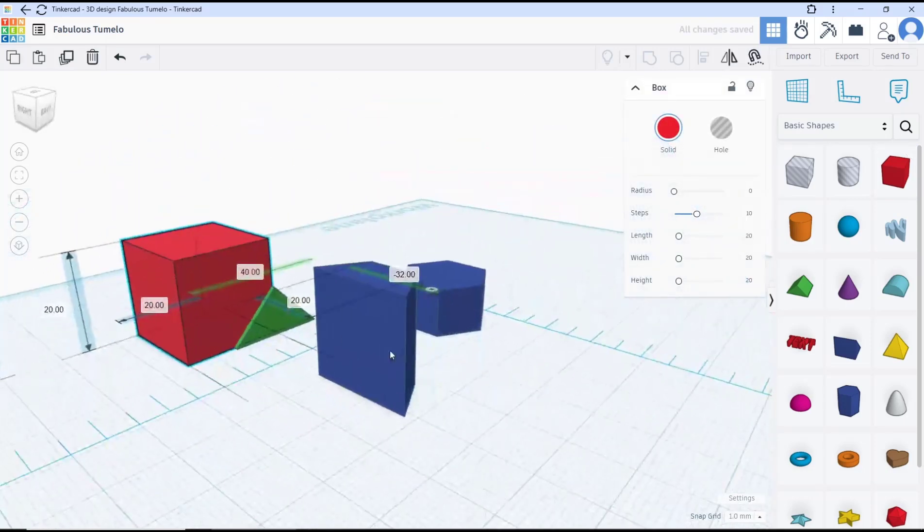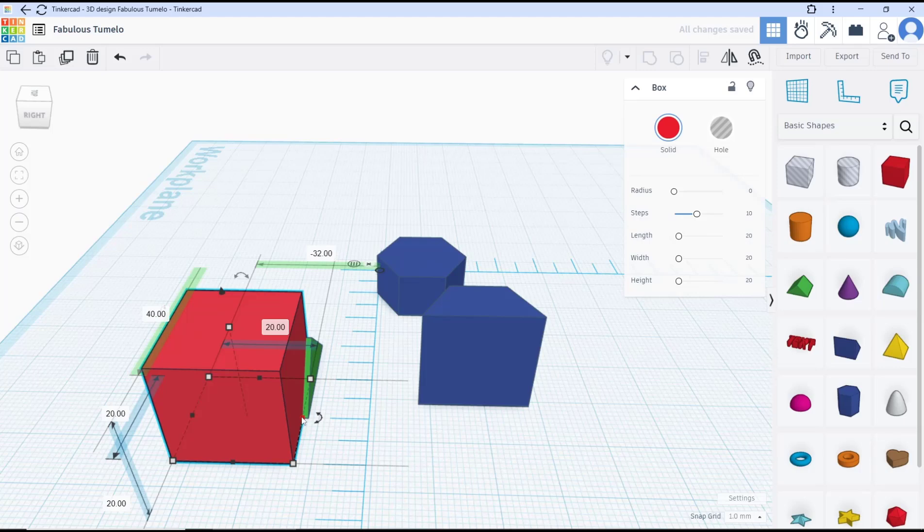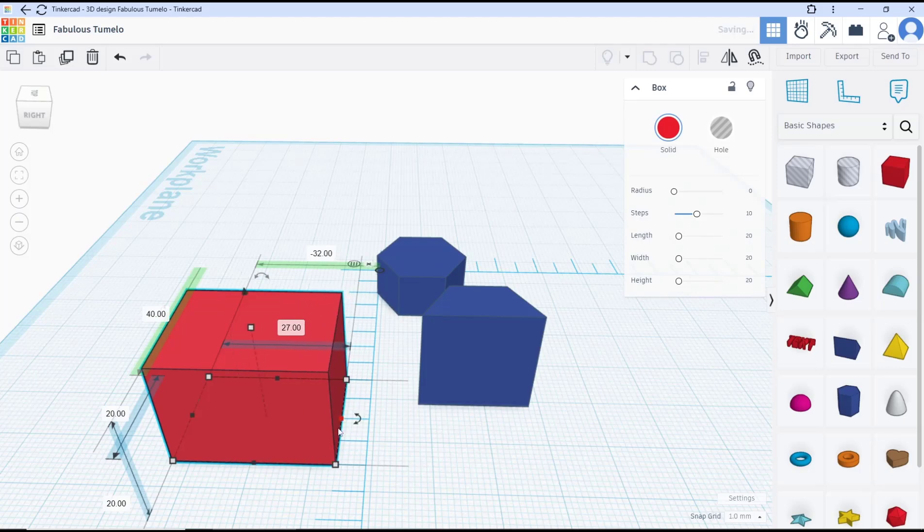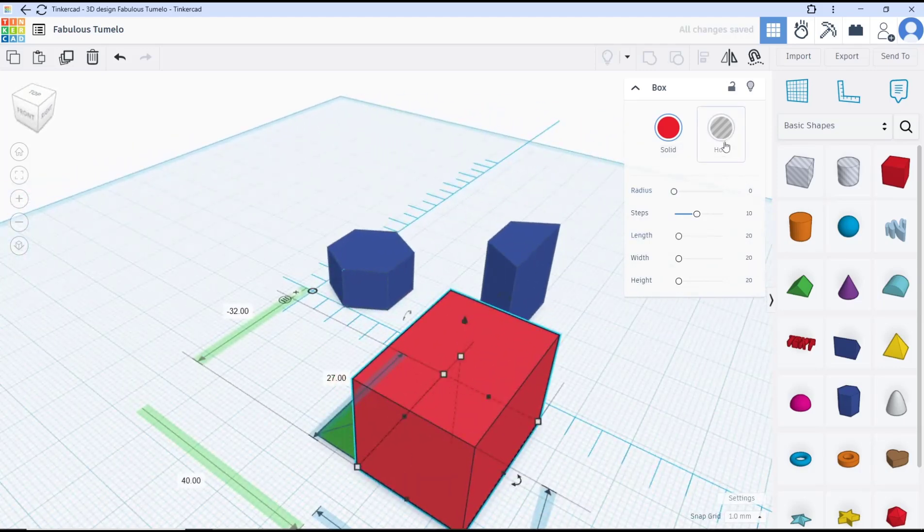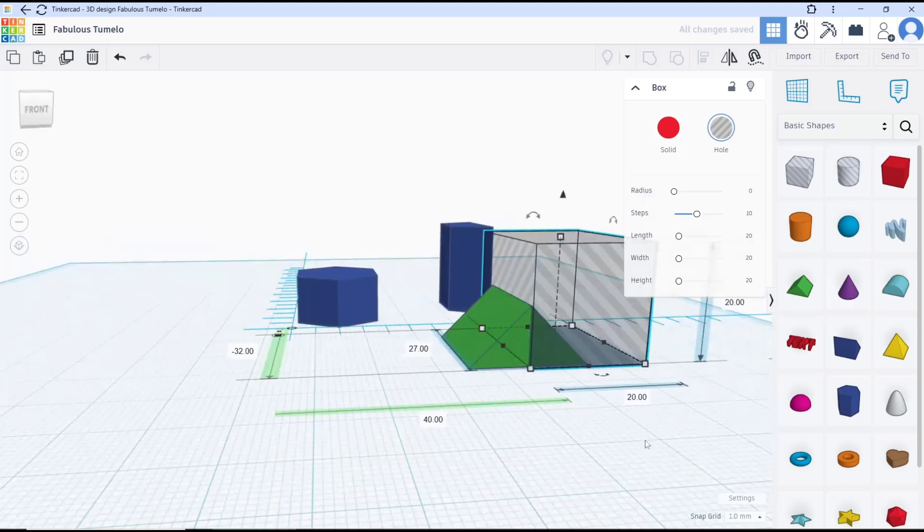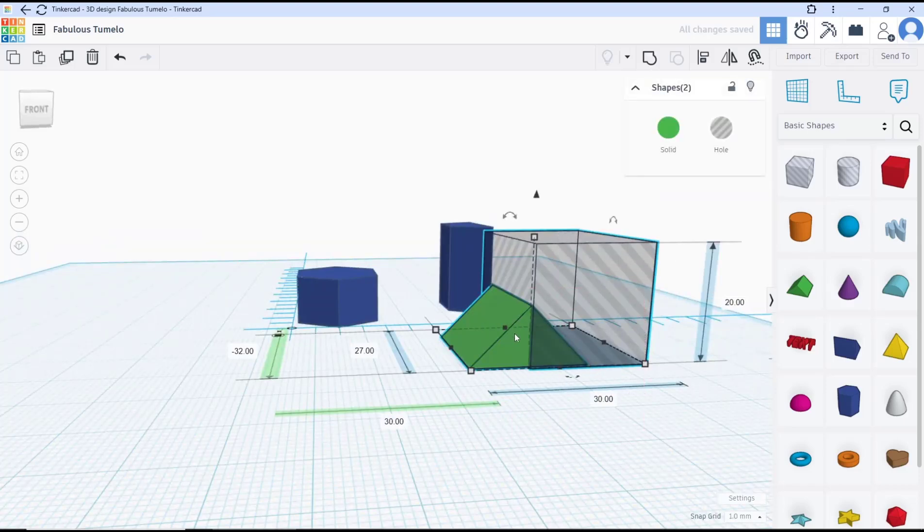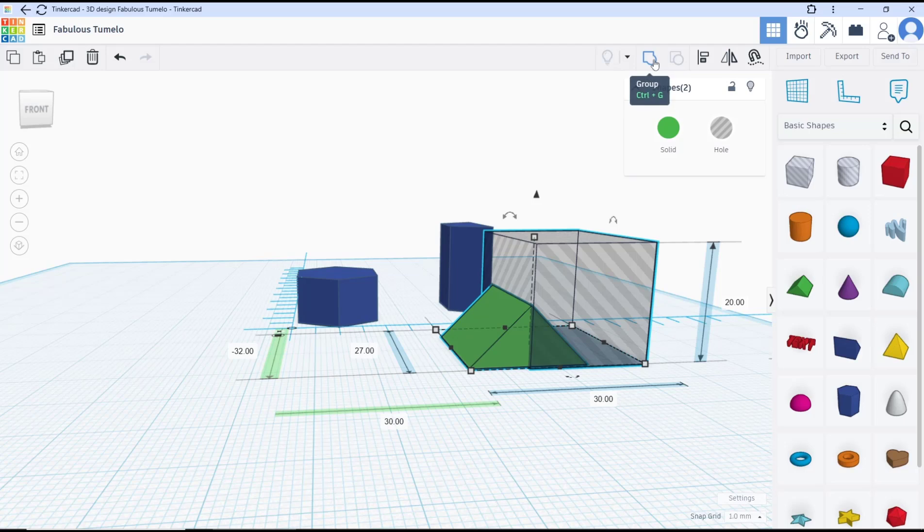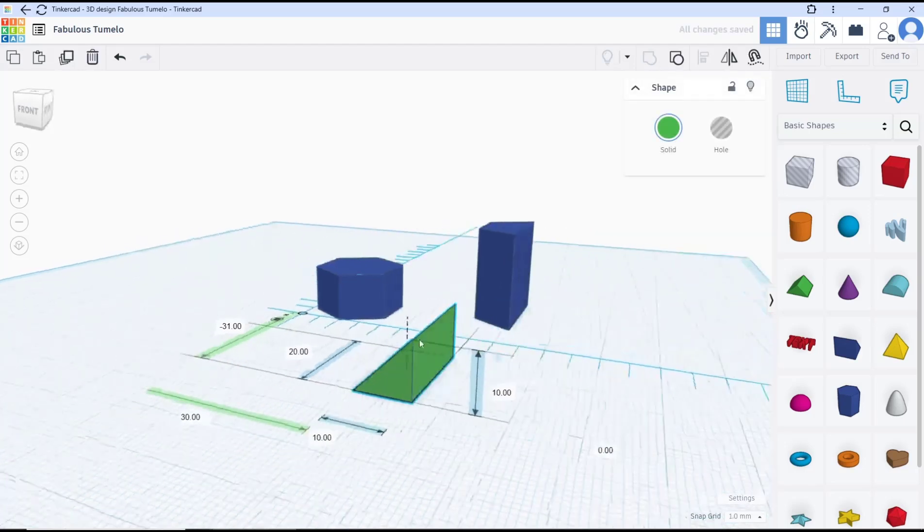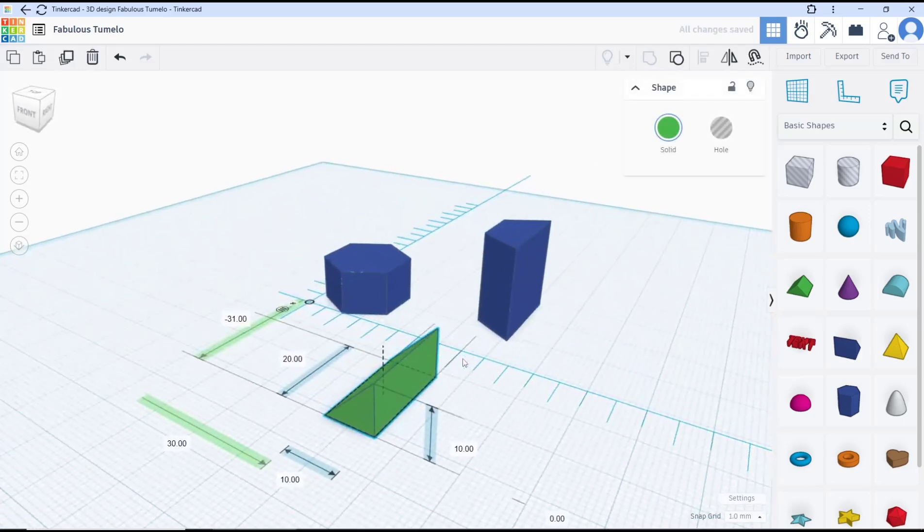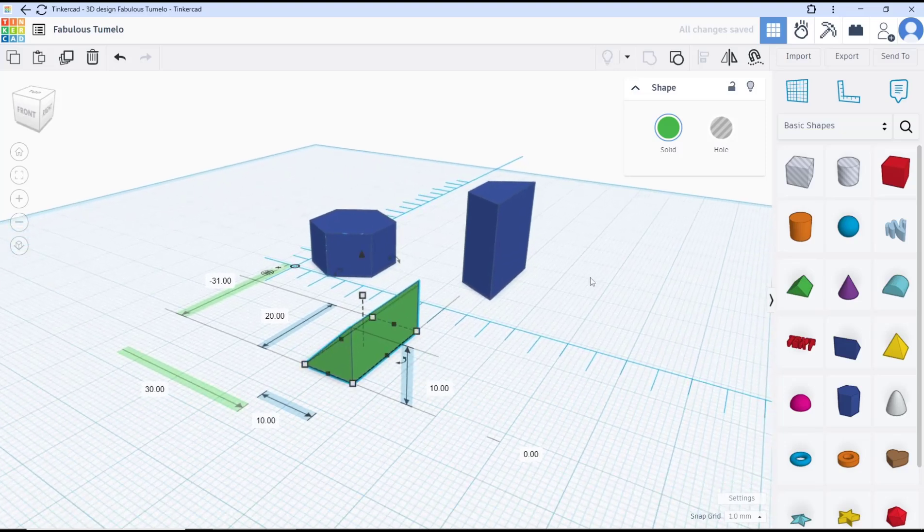At the center point, don't forget to resize the objects, and then set it into a hole. After that, you can select the objects and then click the group tool to cut the object in half. Okay, that's it for this basic Tinkercad tutorial.